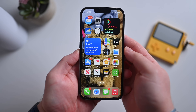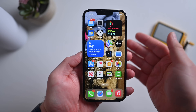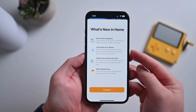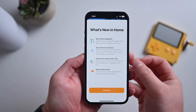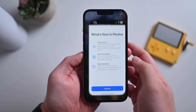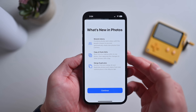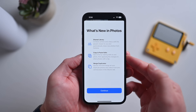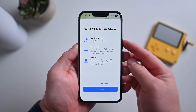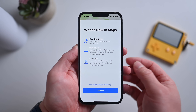Several applications have new refreshed welcome screens when you launch them, touting new features of iOS 16. The first one is the home app — you can see we have new home categories, new home at a glance, control your home with a tap, and multi-camera view. In the photos application it touts the new shared library experience, copy and paste edits of your photos between photos, and merging duplicate photos. In maps, it touts multi-stop routing, transit cards, and landmarks.